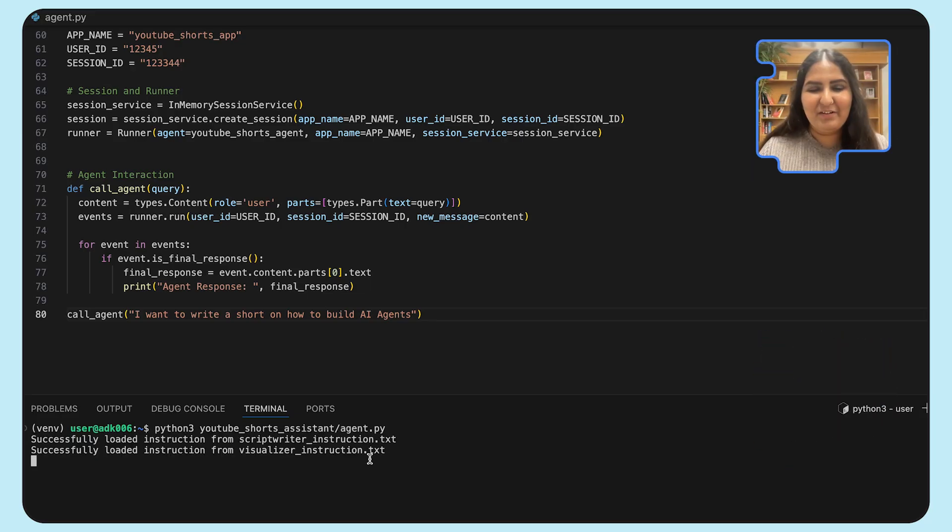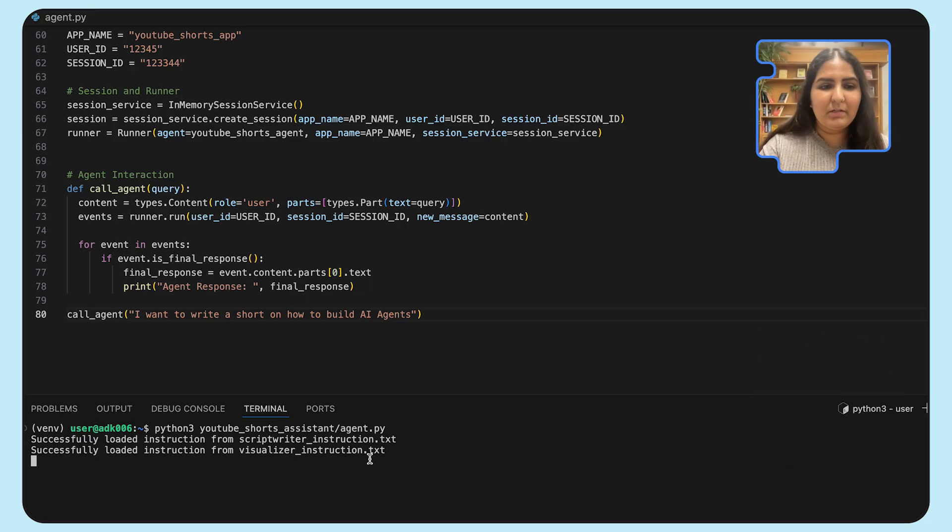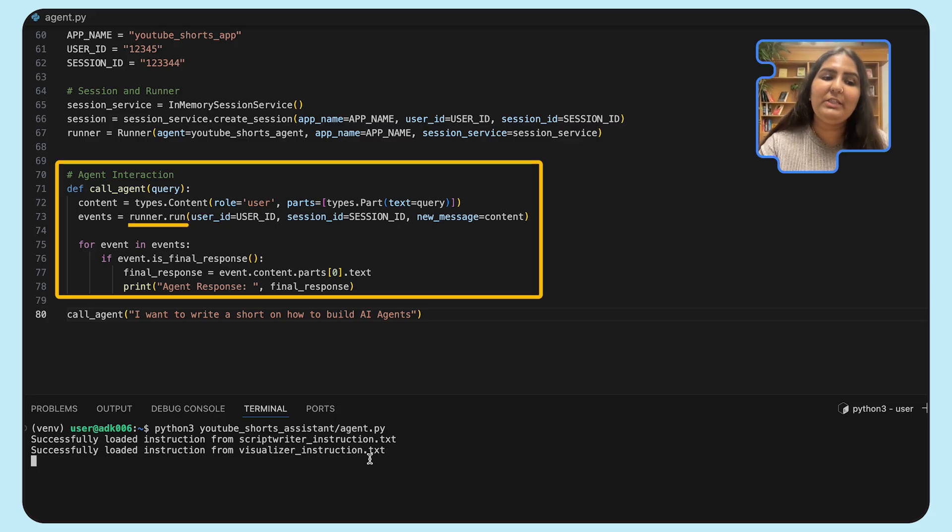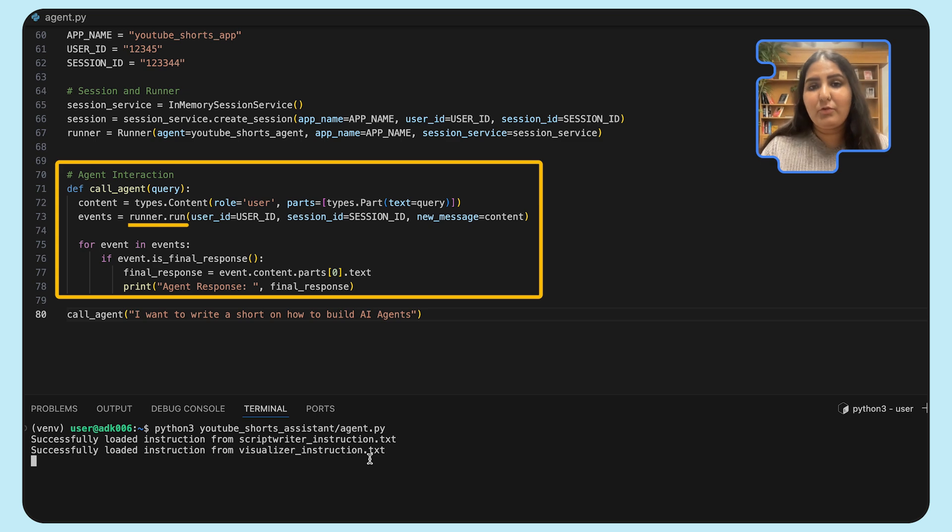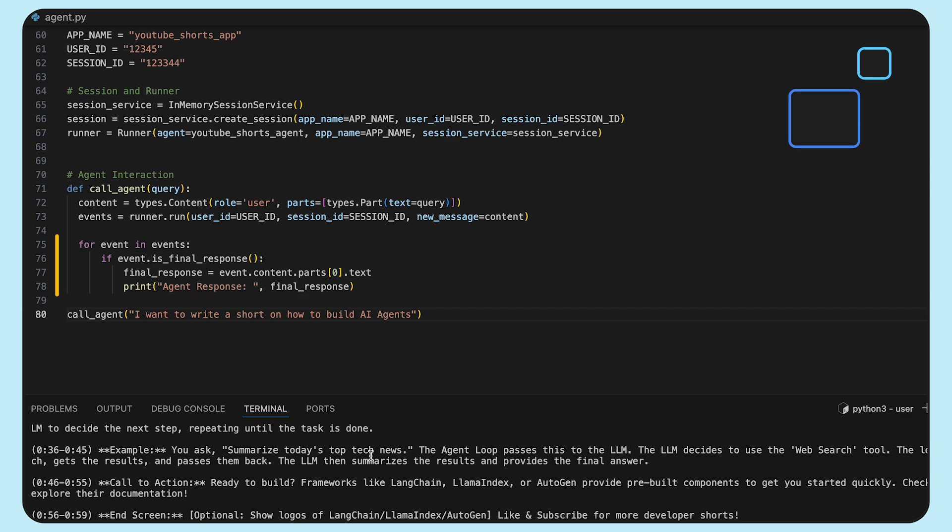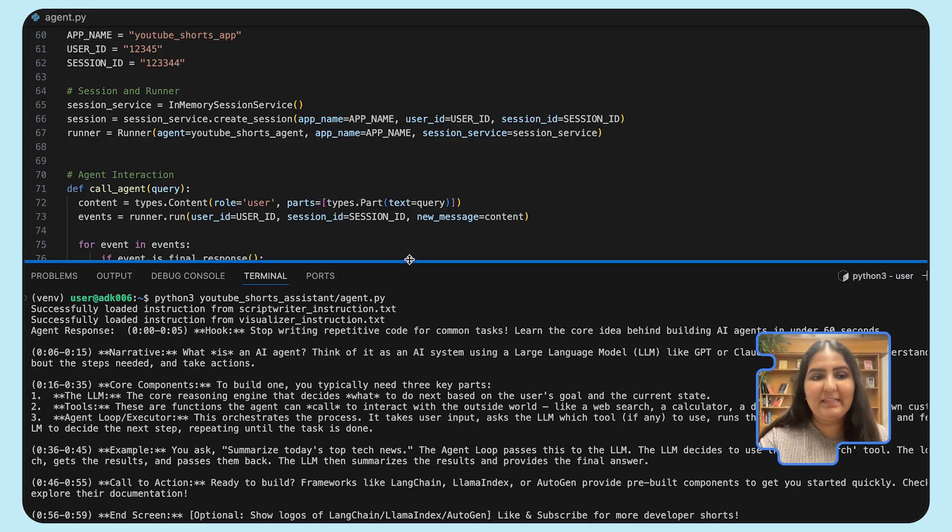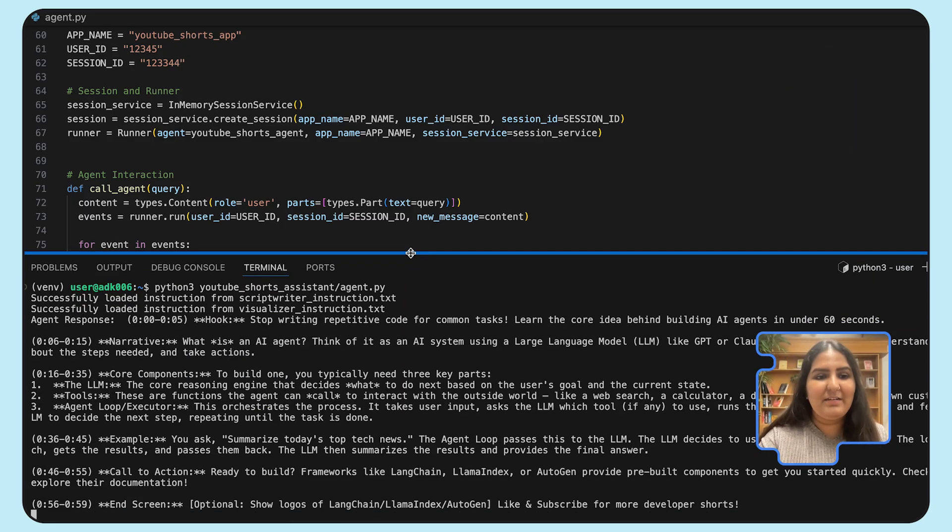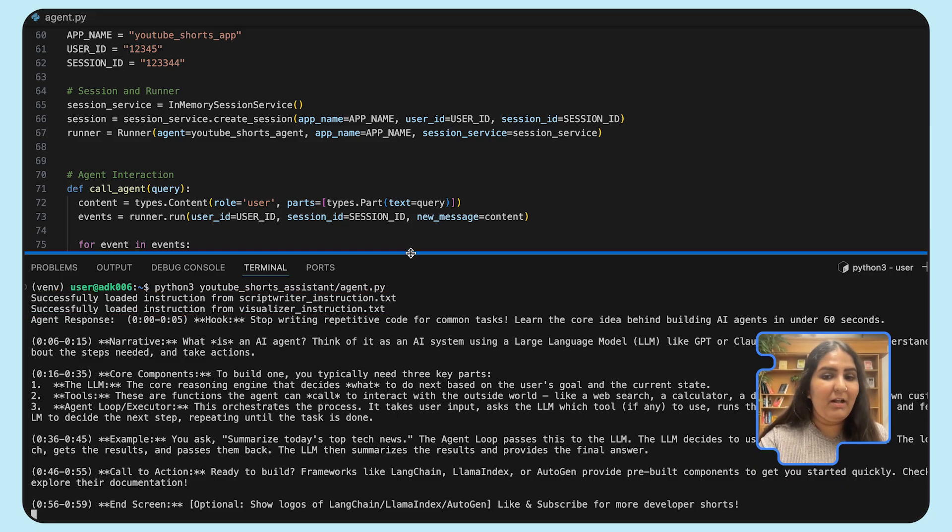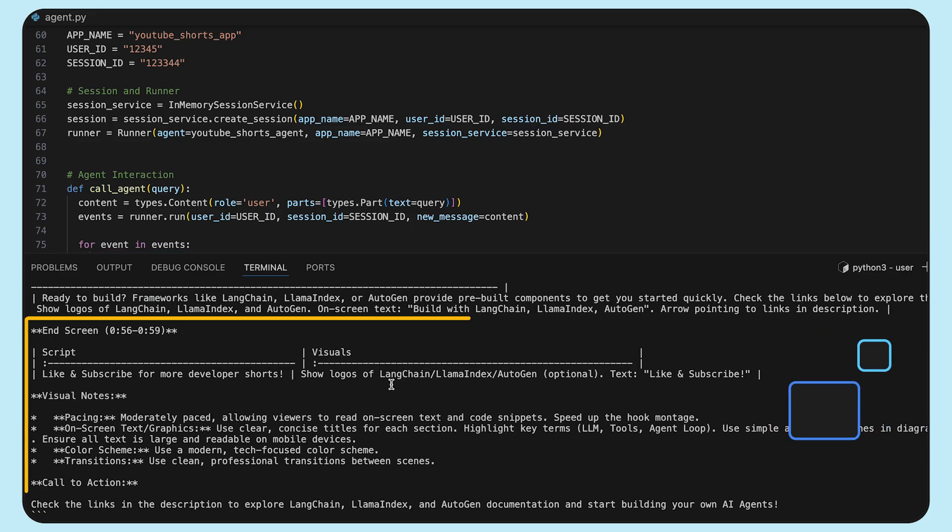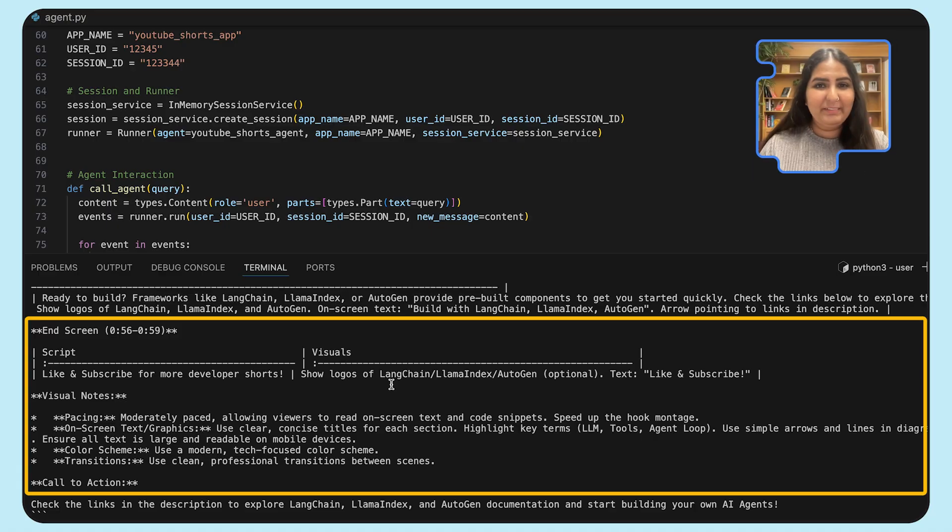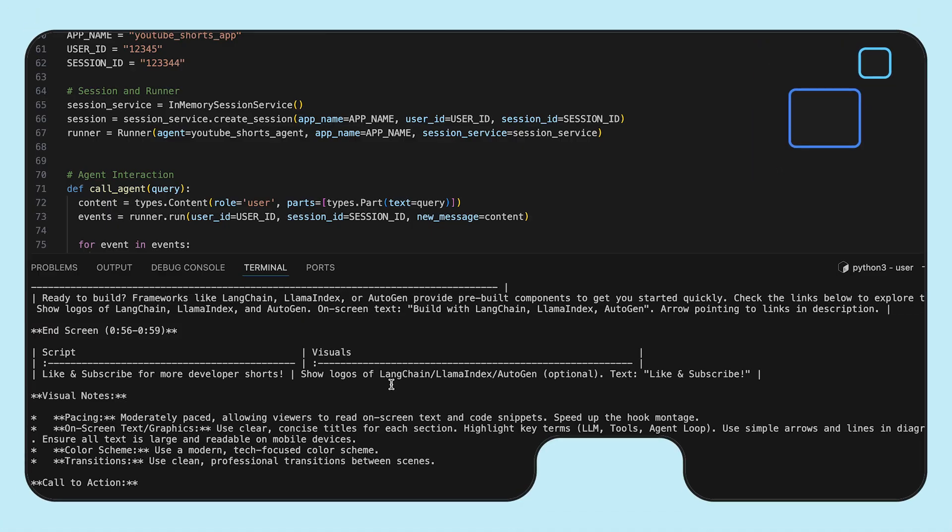Until our agent runs, let's briefly go over the code for the events. As you see, the runner.run returns a stream of events, which we then loop to identify if that's a final response and then print the response if it is so. Now you can see that our agent did run and the first scriptwriter agent gets called, then the visualizer, and then we also have the formatter here. And that brings us to the end of our demo.